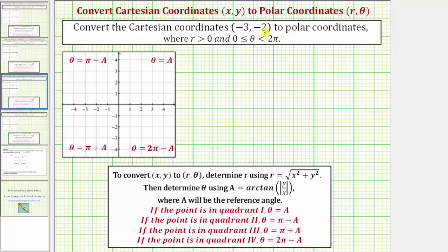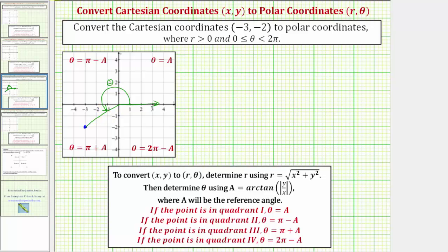Let's first plot this point in the coordinate plane. Notice that negative three comma negative two is in the third quadrant. In polar coordinates, r is the distance from the pole to the point. Theta would be the angle from the positive x-axis rotated counterclockwise to this segment. If we want theta to be in this interval, this should be the angle theta. Notice how the reference angle for this angle would be this acute angle here.